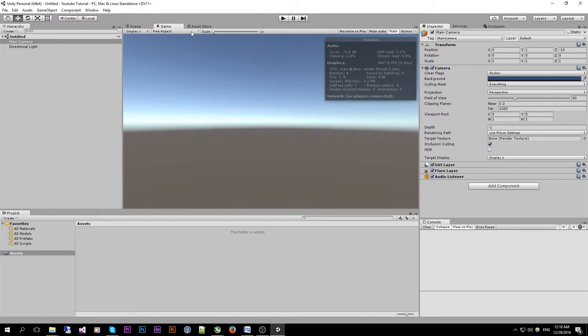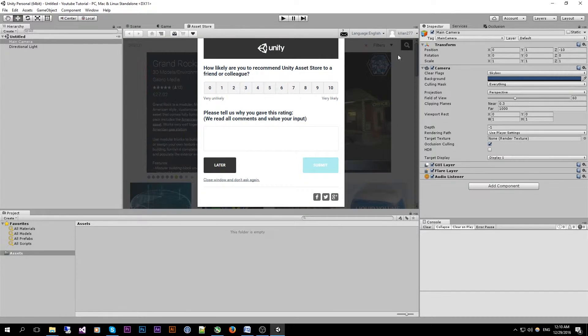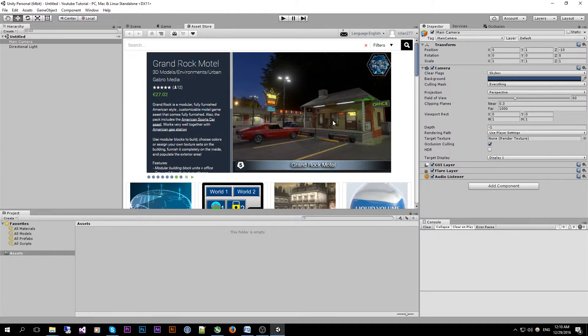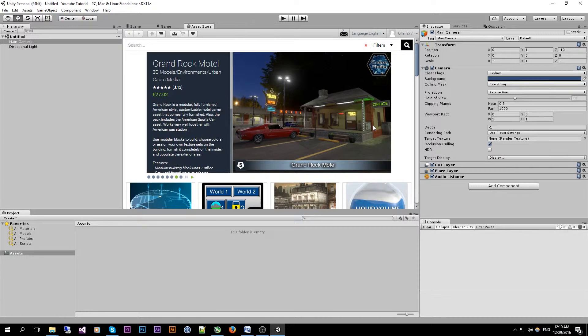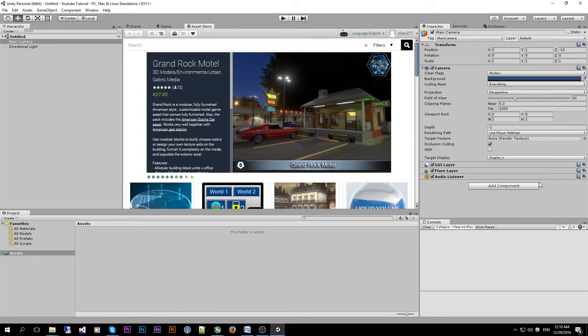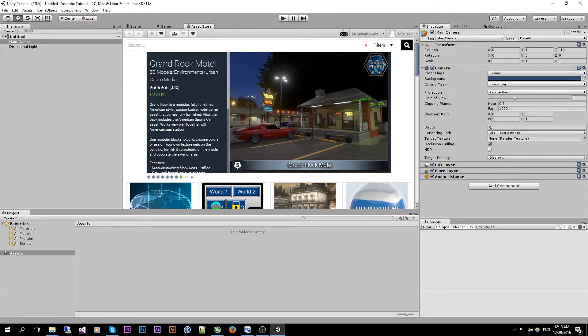Next to it we have an asset store where you can download multiple assets or complete projects for use in your own projects or games.